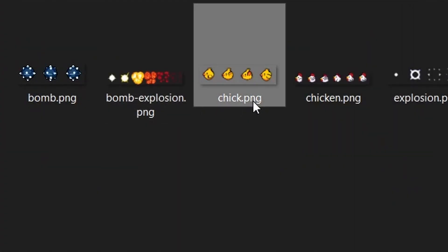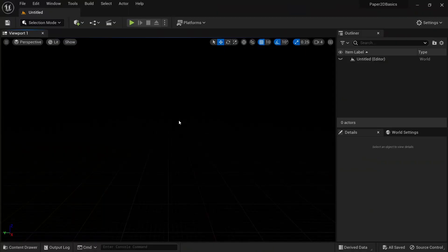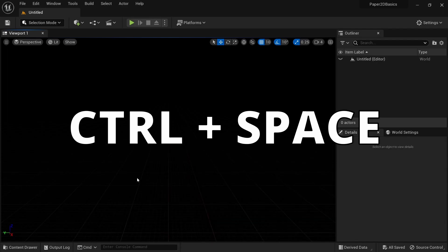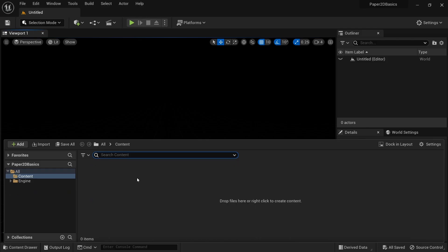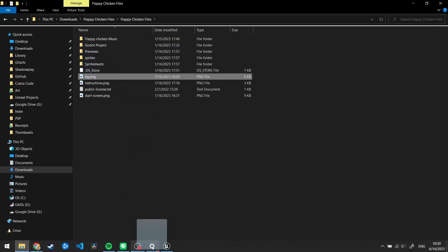Sprites and sprite sheets will usually come as a PNG file since it's a lossless format. JPEG and many other formats are lossy, so they will mess up your sprites and that's especially noticeable with pixel art. The most basic way of importing a sprite, sprite sheet or tilemap is to open up your content drawer by clicking here or pressing Ctrl+Space, and then dragging and dropping the PNG file into it.